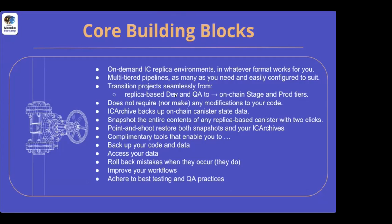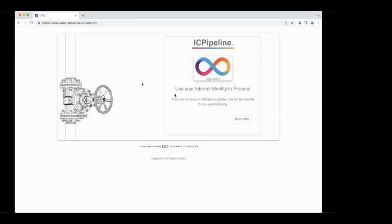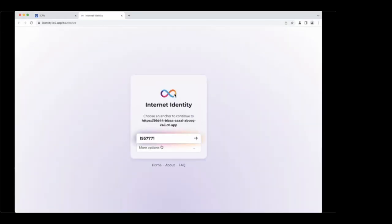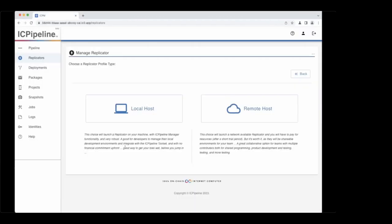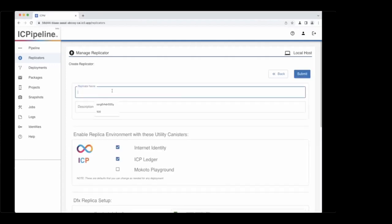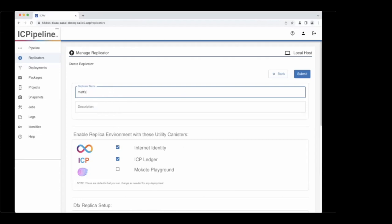Hello, my name is Matthew Beekman. With no further ado, we're looking at the front end of an Internet Computer dapp and we're going to get logged in with Internet Identity, which is pretty straightforward. The first thing we're going to do is turn my laptop into a localhost replicator and give it a name — Matt's Laptop.